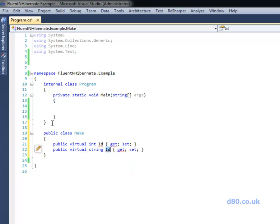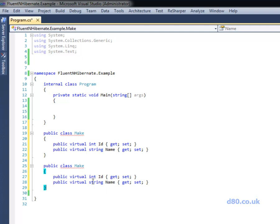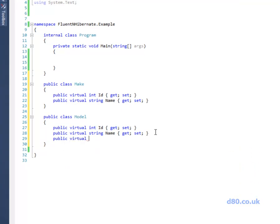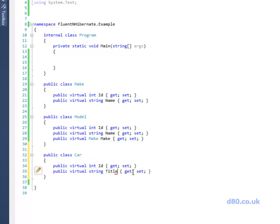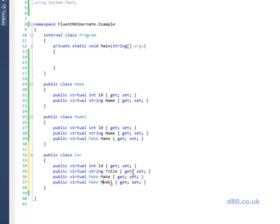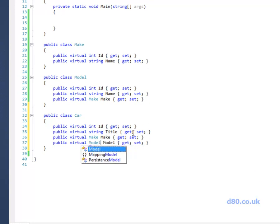So that's why everything, all your entities kind of have to be virtual but it's a small price to pay for the convenience that NHibernate gives us. So that's the make and we're going to have a model. A model can actually have a make, makes sense. And we're also going to have a car, it's going to have a title and it's going to have a make and a model.